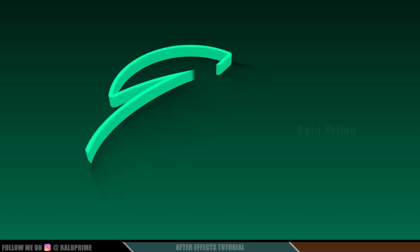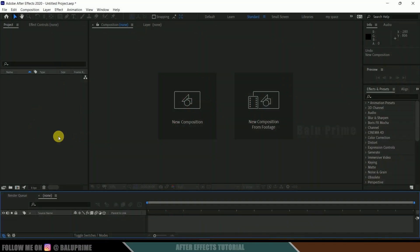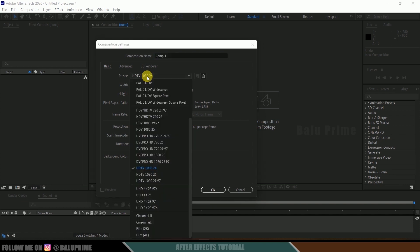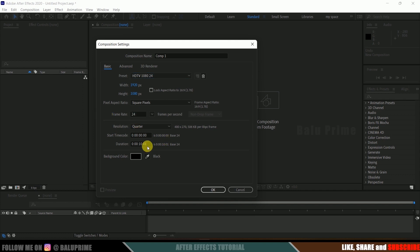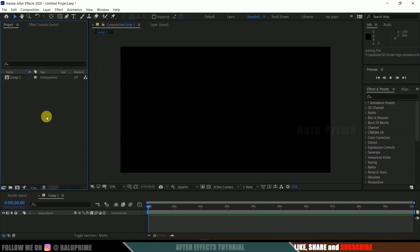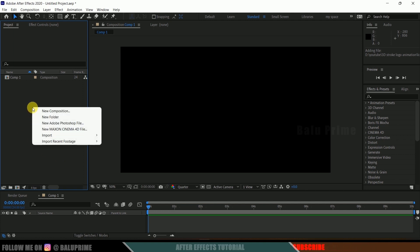Now without any further ado, let's start today's video. Here we are in After Effects. Let's start by creating a new composition — click on 'New Composition'. Under the preset options, I'll select HD 1080, which is full HD resolution with a frame rate of 24 and a duration of 10 seconds. Hit OK.